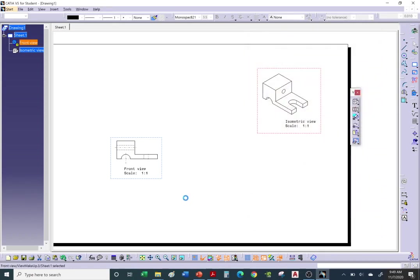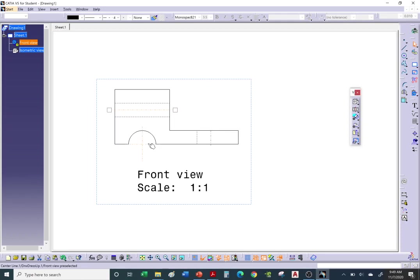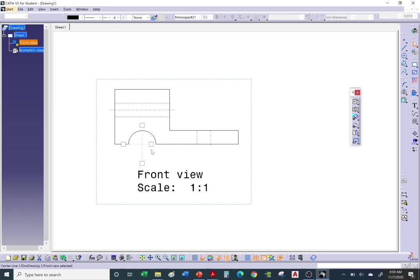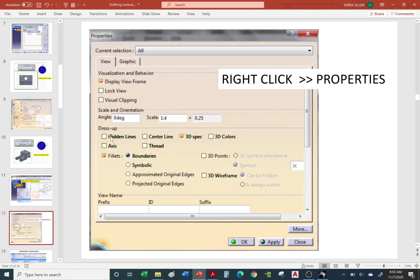After applying, you can see it generated hidden lines, axis lines, and center marks. If you want to alter the size of a center mark, click on it and use the grips to change the length. Hold the Control key if you only want to change one at a time. If you let go of Control, it will move all of them at once. You can also turn on hidden lines, center lines, and axes, and typically turn off those fillet tangency lines.